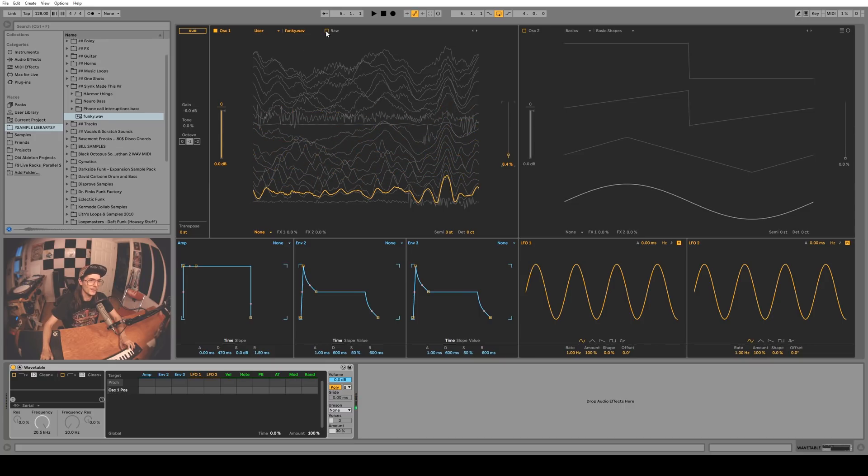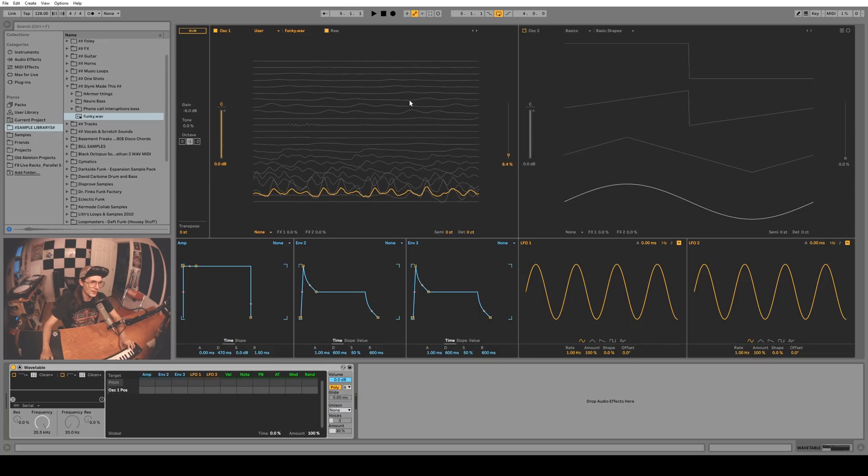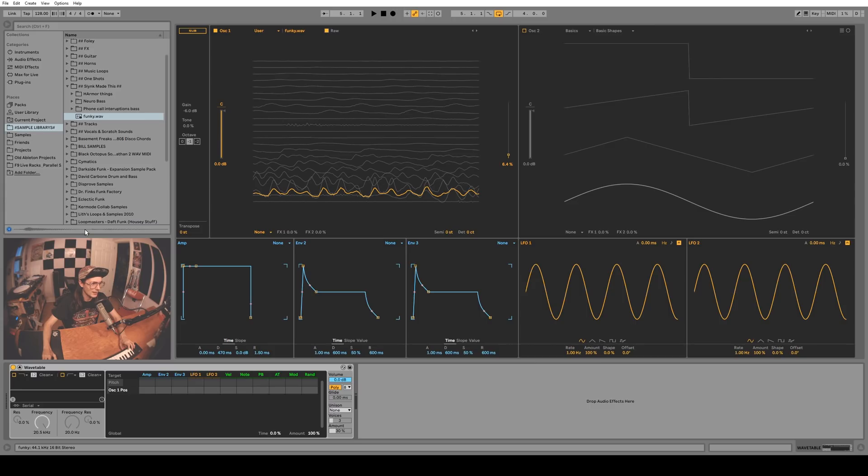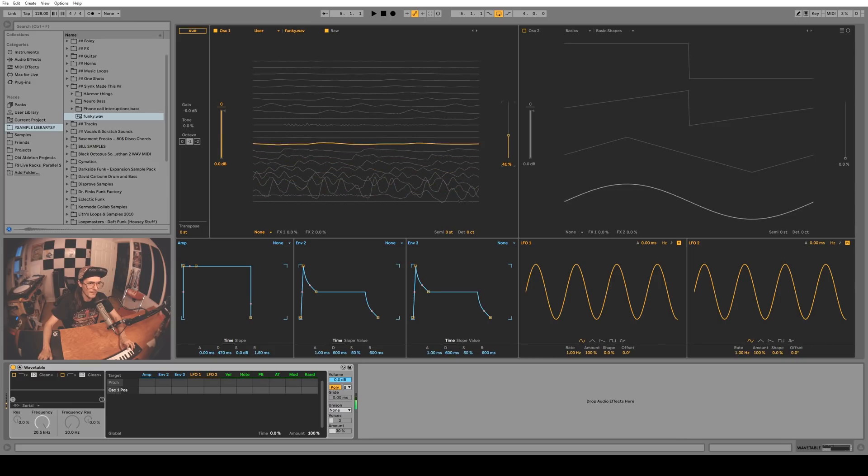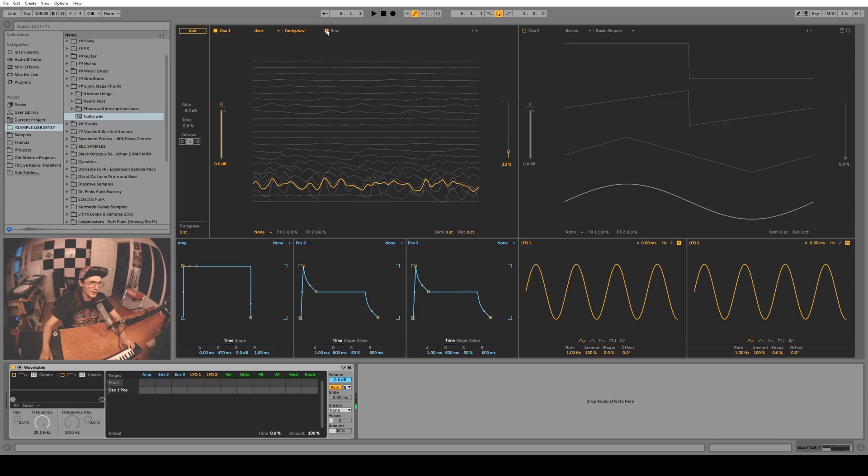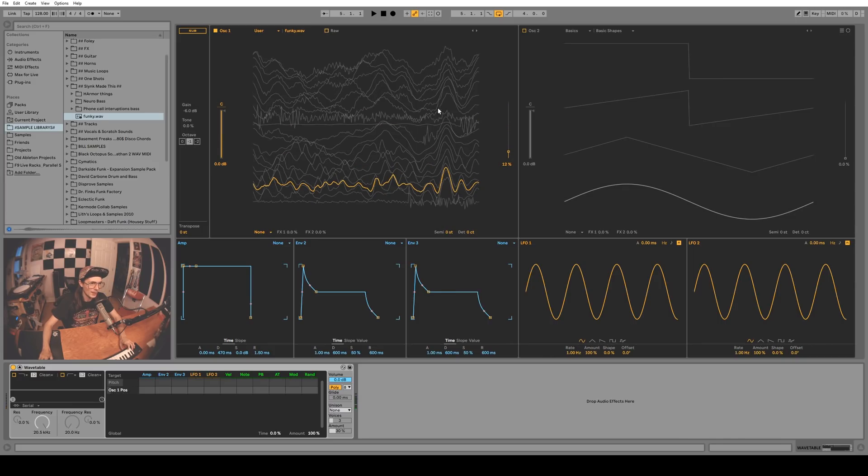This Raw button up here, if you turn that on it maintains the same kind of volume across the entire wavetable that was contained in the original file. You can see when I say key and funky it's a little bit quieter, but I think it sounds way better with the Raw button off.